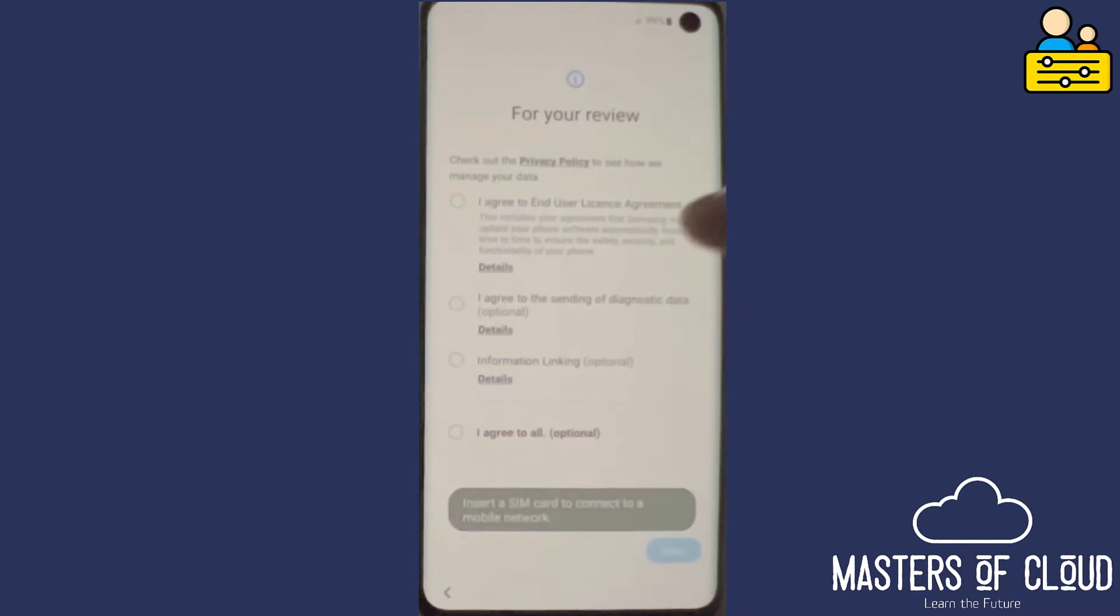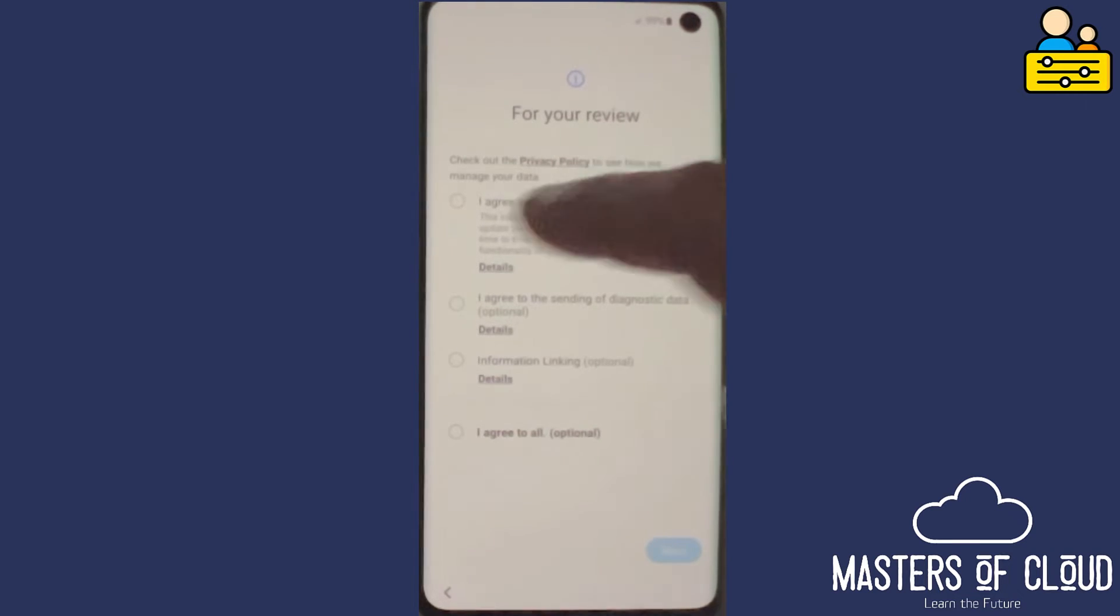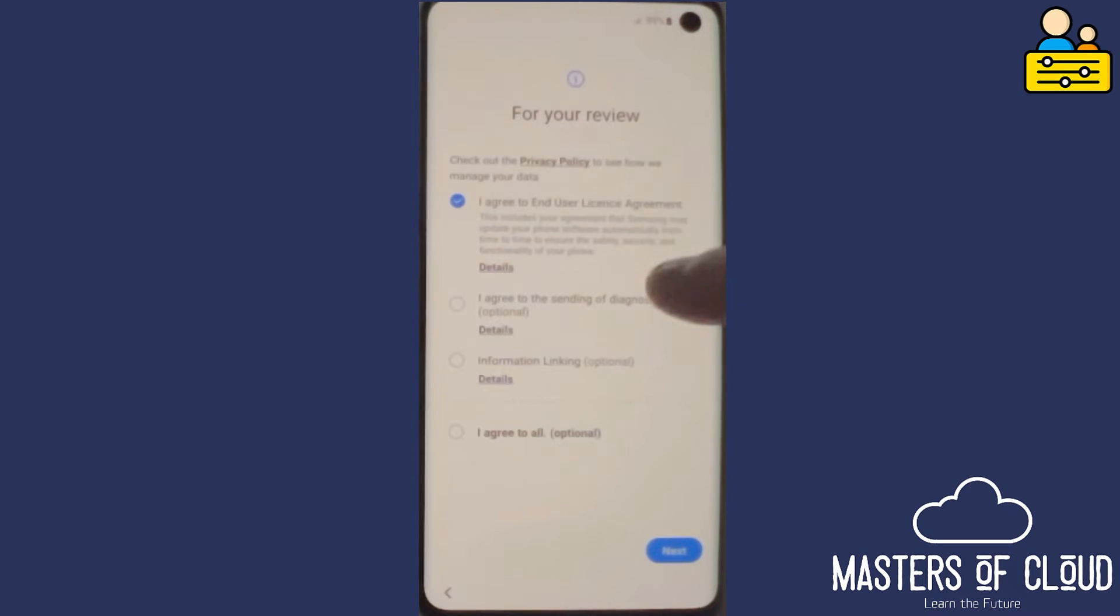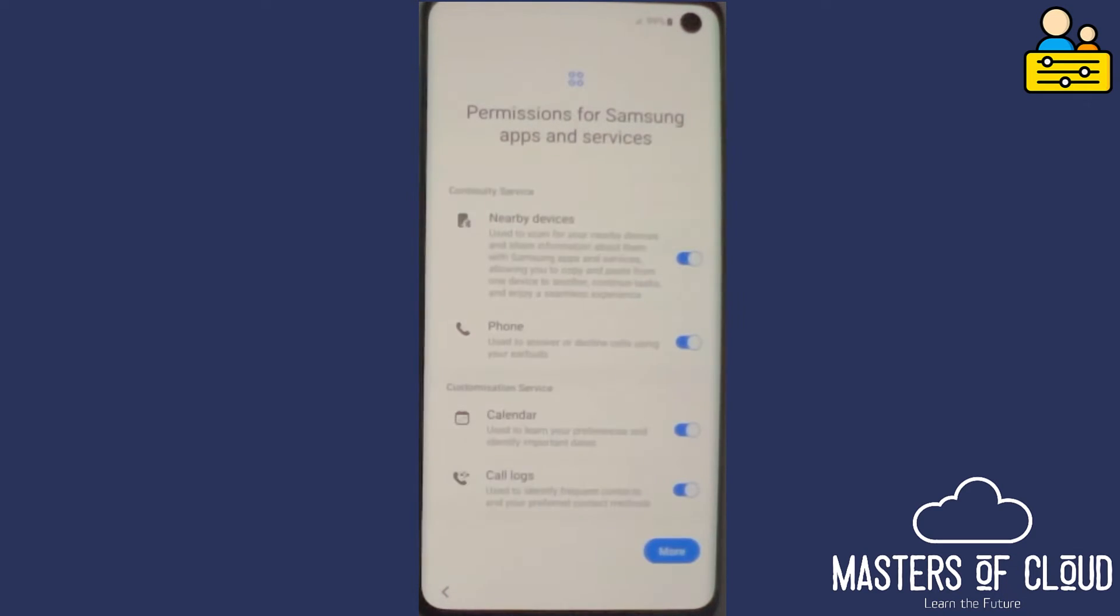I don't currently have a SIM card in this, which is fine. We can still do the configurations that we need. I'm going to agree to the end user license agreement. The others are optional, so I'm going to ignore those and just tap next. Here are permissions for Samsung apps and services.